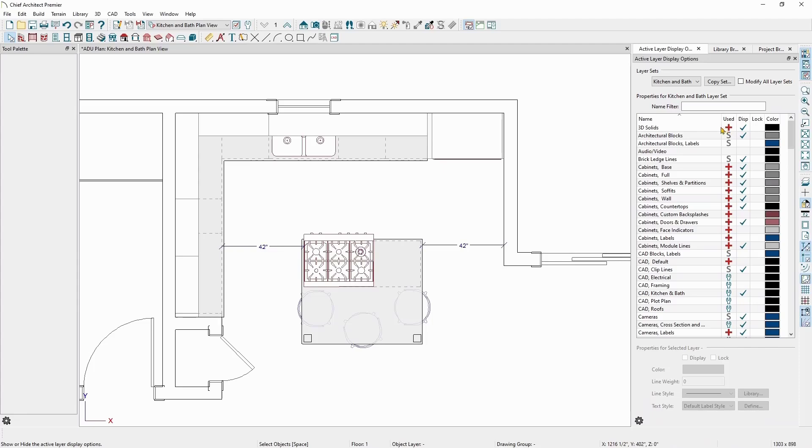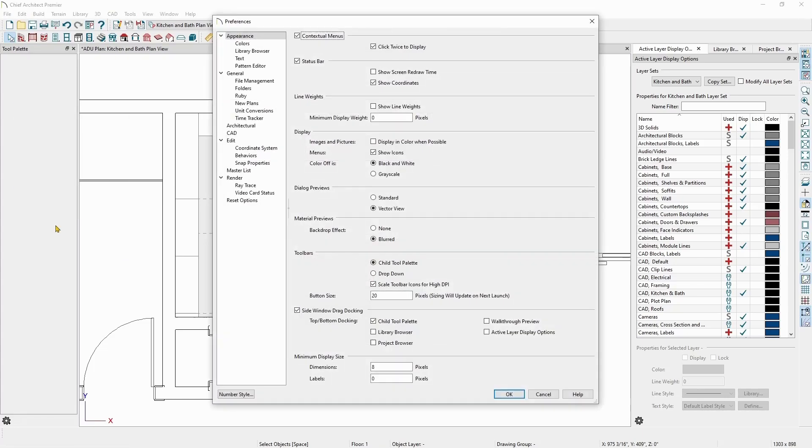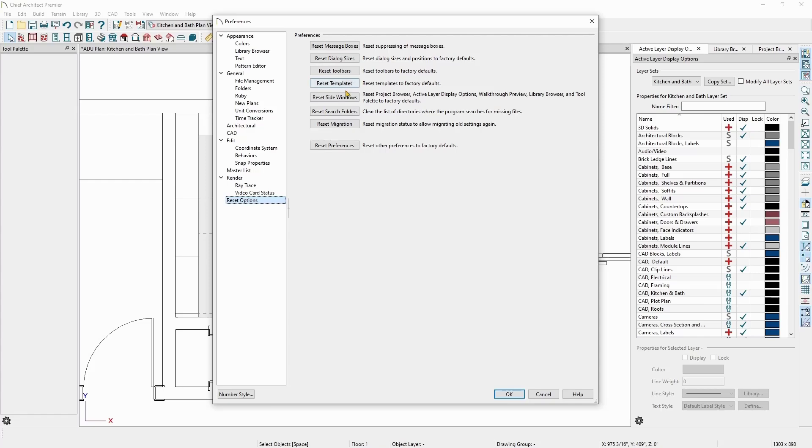If you end up moving the Active Layer Display Options window off your screen and cannot get it back, you can go to the Reset Options panel in Preferences and choose Reset Side Windows.